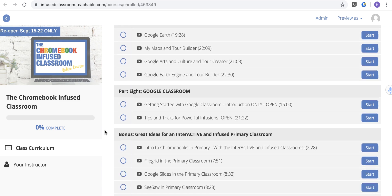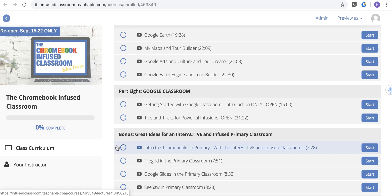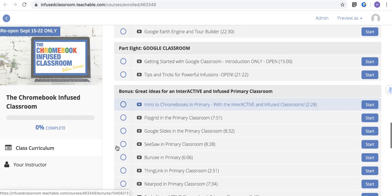We're going to go into Google Classroom — look at how to get started. It's an introduction for newbies, then tips and tricks of powerful infusions with Google Classroom from two wonderful teachers out of New York. We really look at how Google Classroom is a tool for workflow, but not necessarily the powerful integration we look at throughout the course with things like HyperDocs and inquiry.